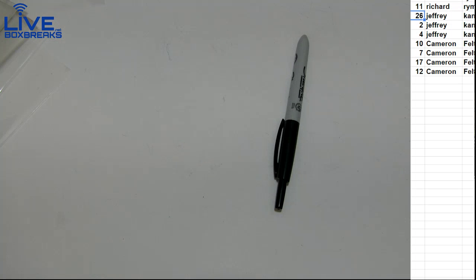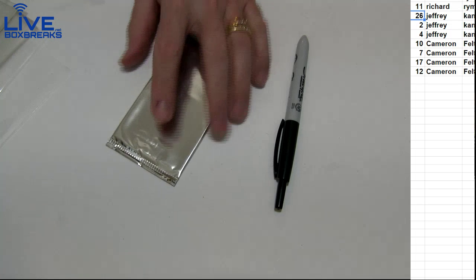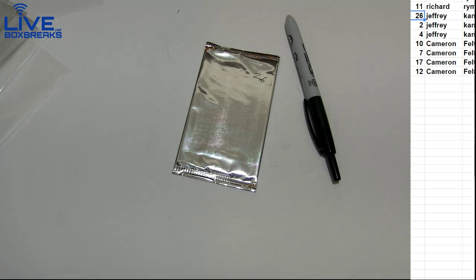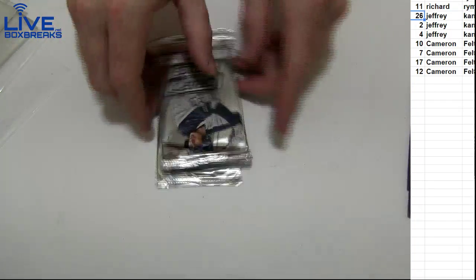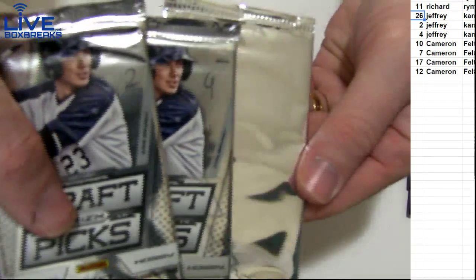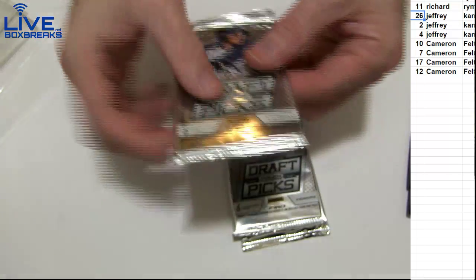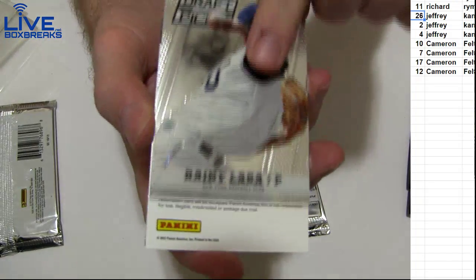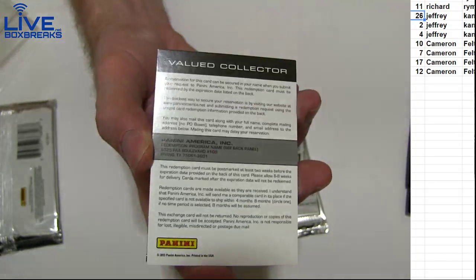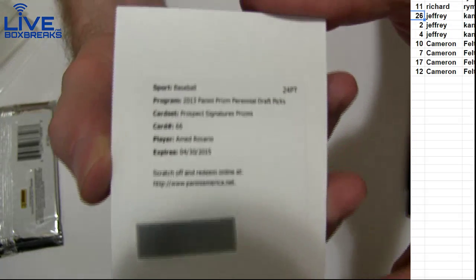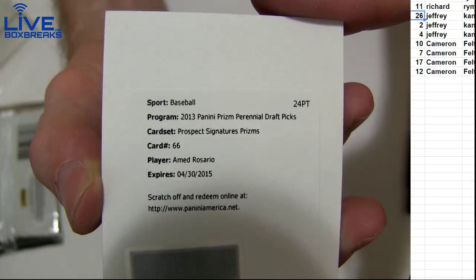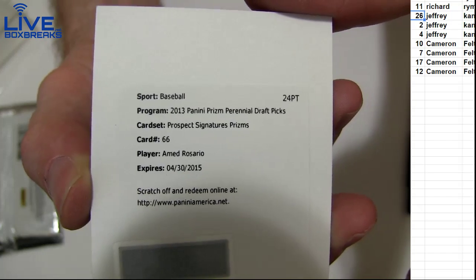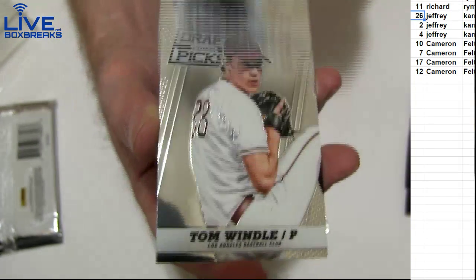Jeffrey, you got silver 26 and perennial 2 and 4. Sorry about the wait. Right off the top you got something - redemption Ahmad Rosario prism auto, probably a mid.